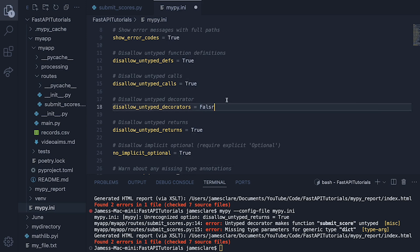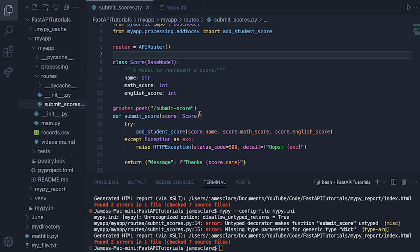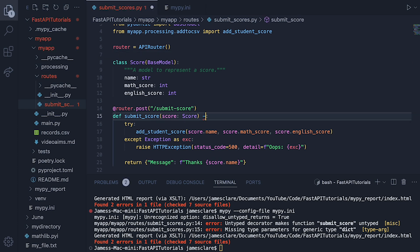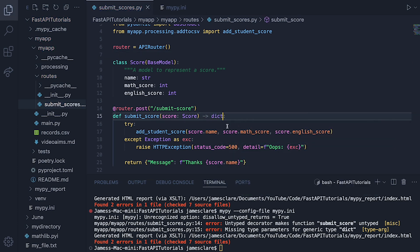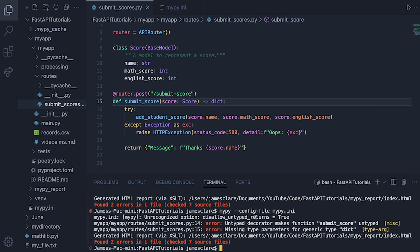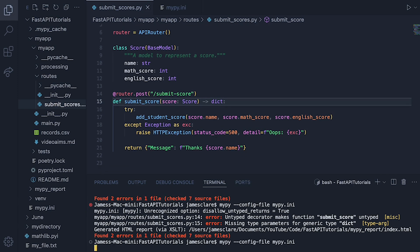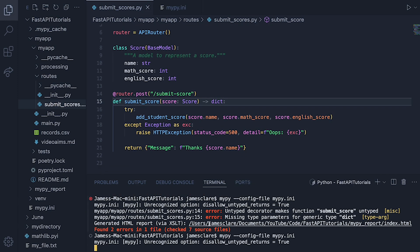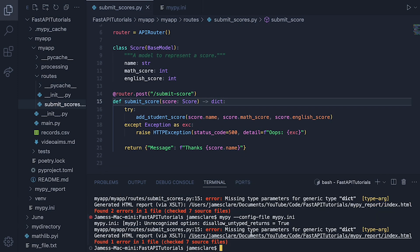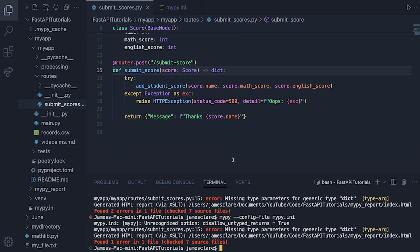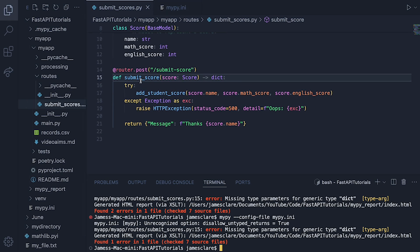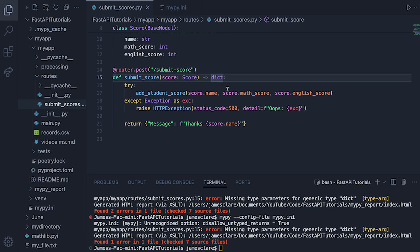And this is returning a dictionary. Let's do this here. Make sure that the function actually says it. Run this again. You should see this go away now. And we are down to one error. Missing type parameters for generic type dict. Where is that? Submit scores line 15 in roots here. So line 15, this is in relation to this. So what this is saying is, because this is just a generic kind of dict here, it's not kind of saying, well, what are the keys and what are the values?